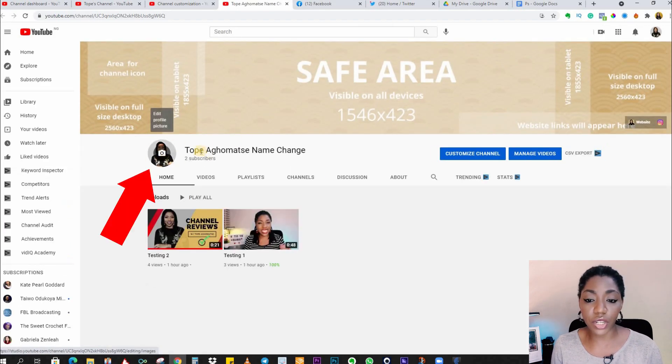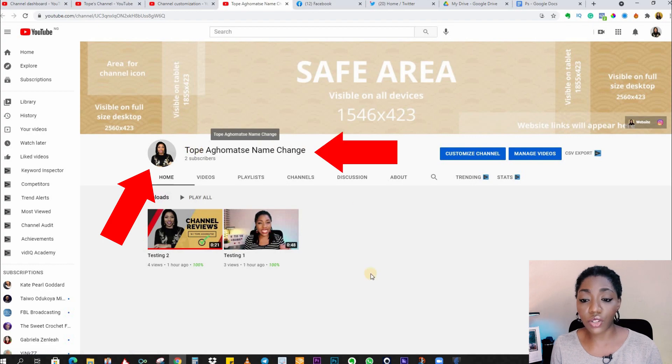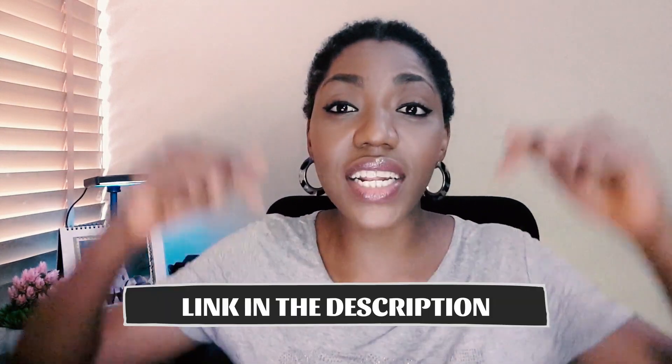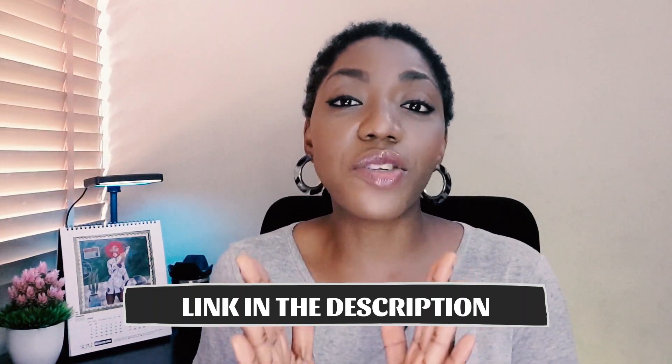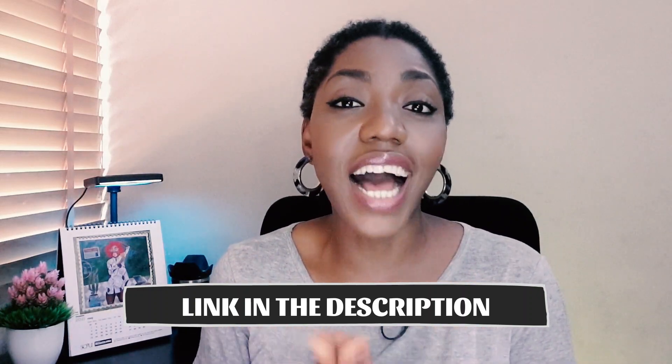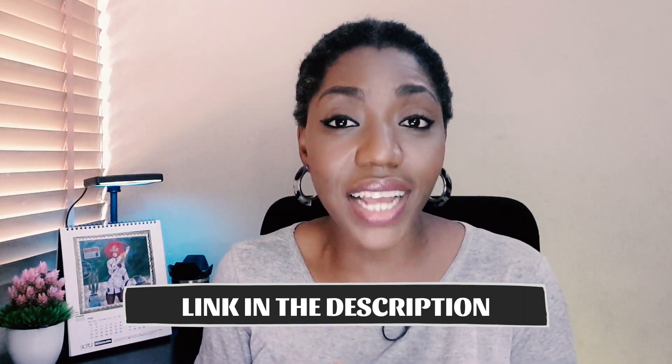Now if you want to learn how to fully customize your YouTube channel and make it look very professional, check out this video up here or the link in description below for my tutorial on how to customize your YouTube channel. That's it right there. Thank you so much for watching, I'll see you in the next video, and until then, keep showing up and keep crushing it. Bye!